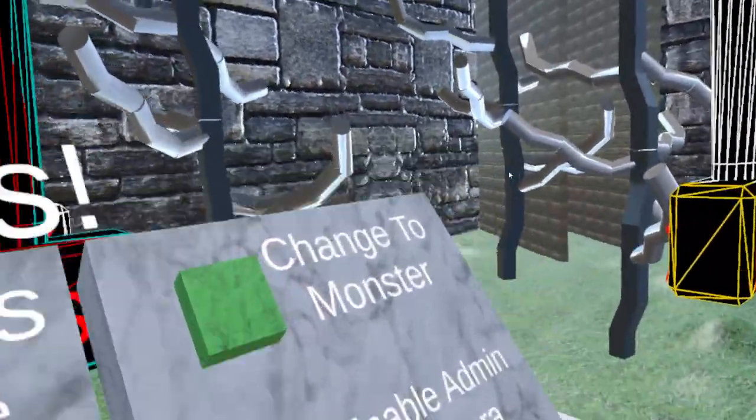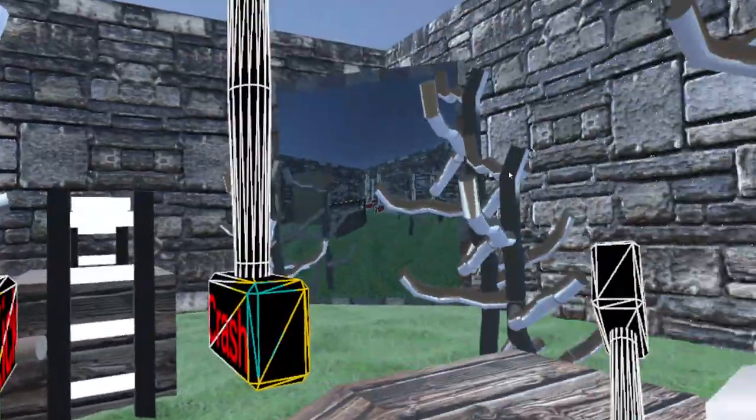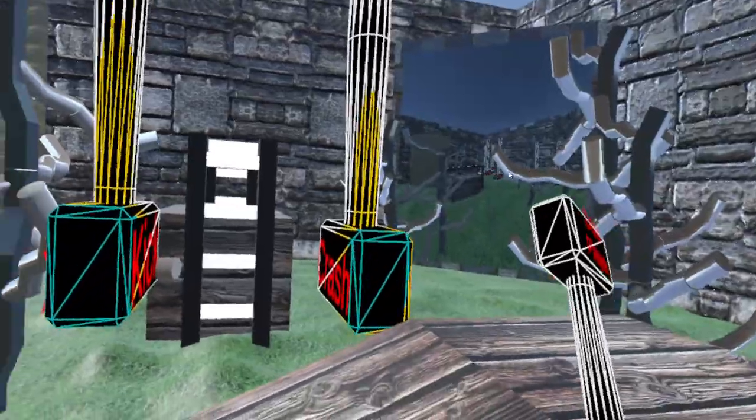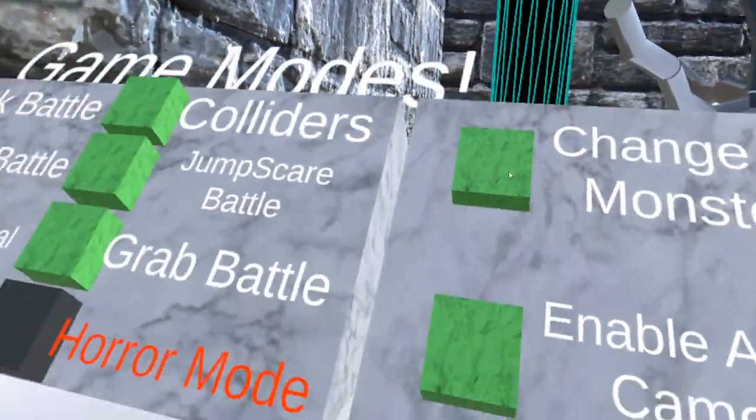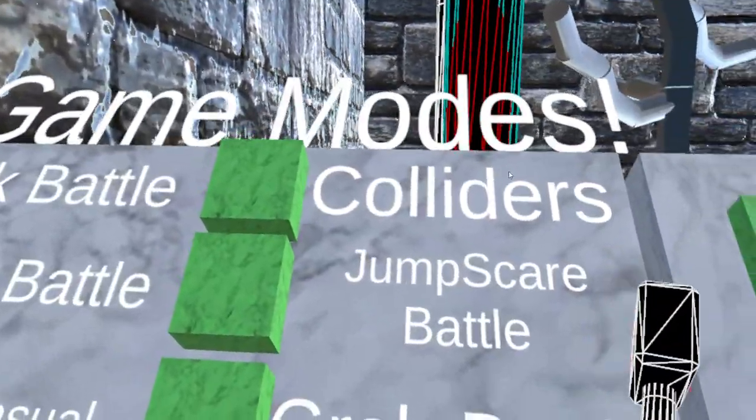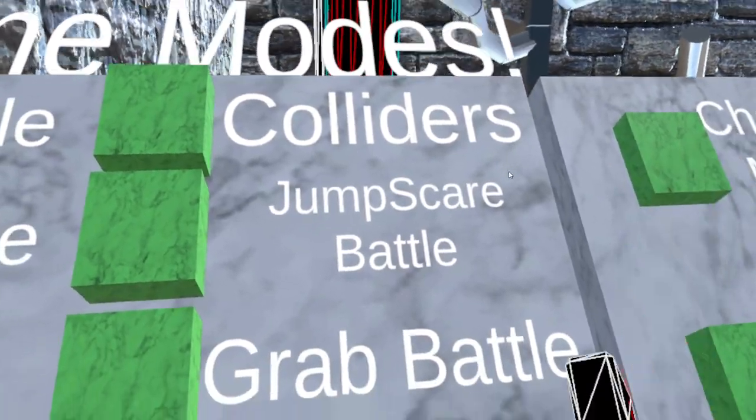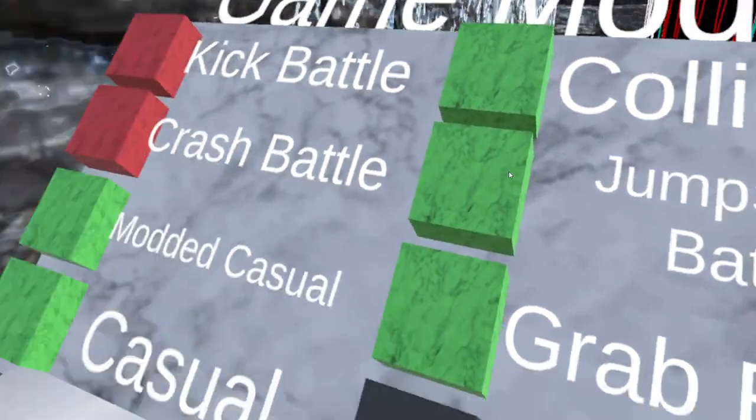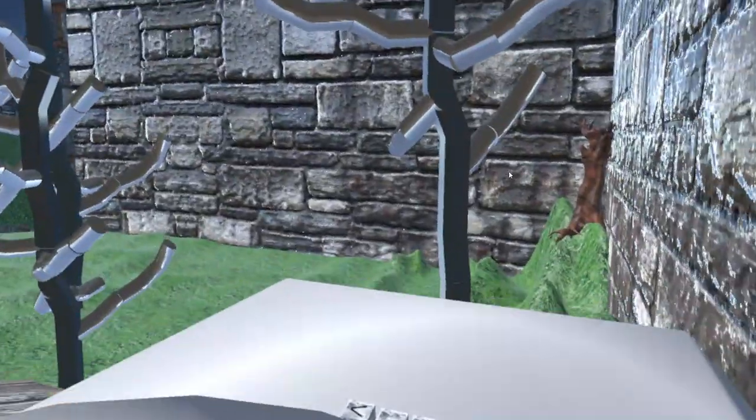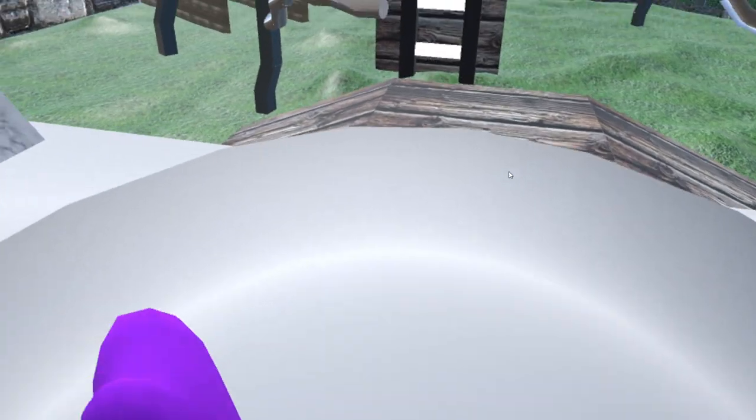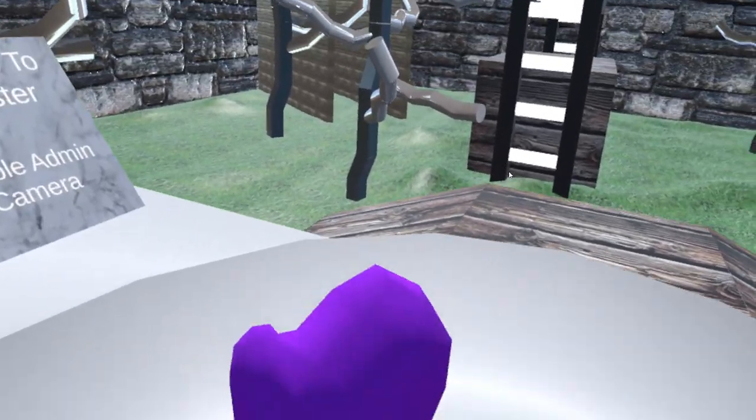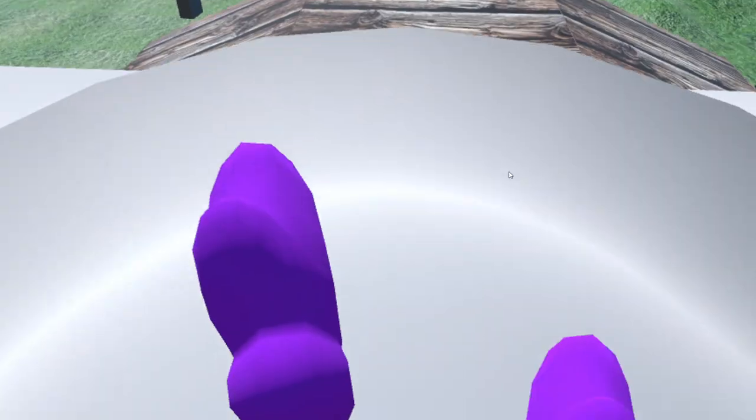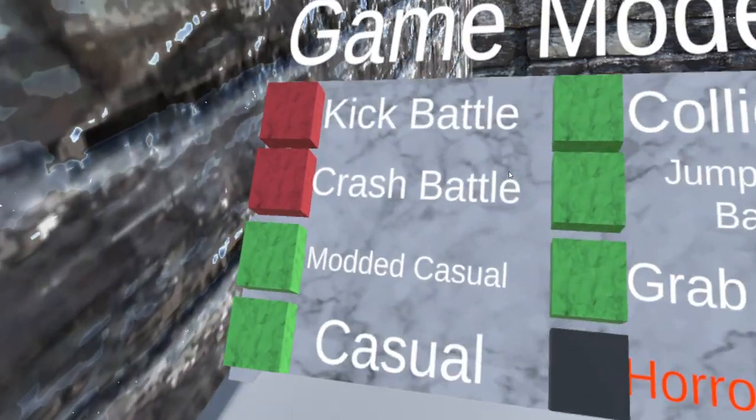Here's some admin stuff over here. Enable admin camera seems like that don't work anymore. Change to monster - I'm gonna save that for later. Actually no, I'm gonna do it now. Let me go to casual so my player doesn't look like this. Oh, by the way, if you're an admin in the game, you can press Y.